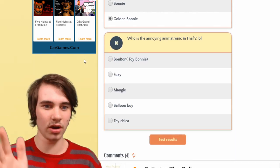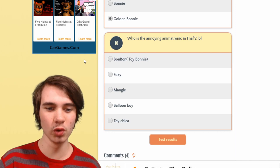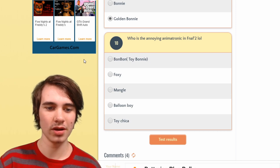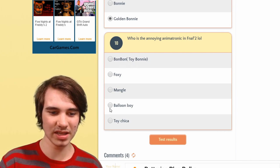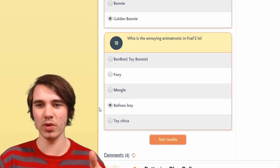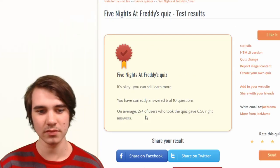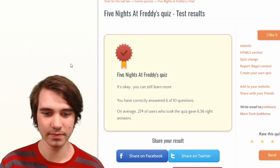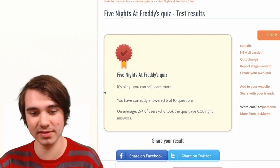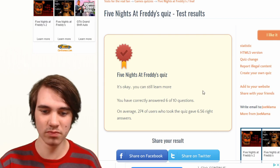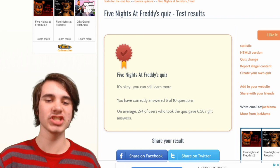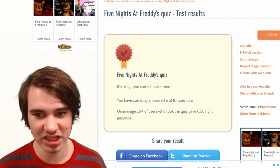Who's the annoying animatronic in FNAF 2? Balloon Boy. Okay so there's 10 questions but we're knocking two off, so it's eight — so technically I got six out of eight. Your quiz sucks — all these tests are a piece of shit. I guess you could say I know my way around a Freddy Fazbear's Pizzeria, if you know what I mean.